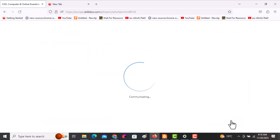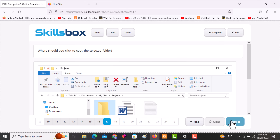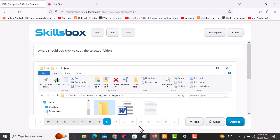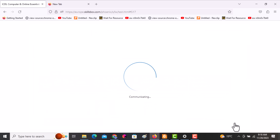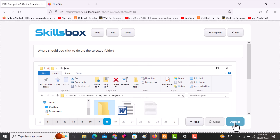The next question asks: where should you click to copy the selected folder? Copy is found in the Home tab, so click on Copy, then click answer and continue.